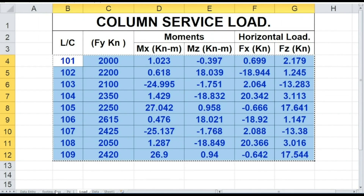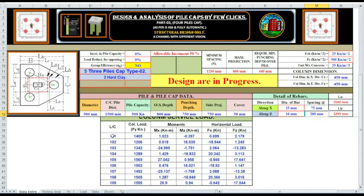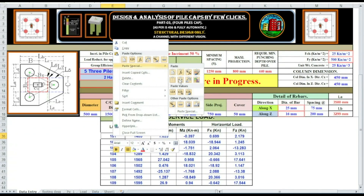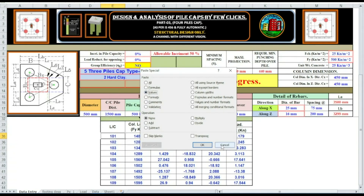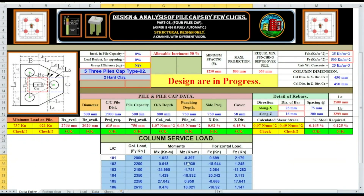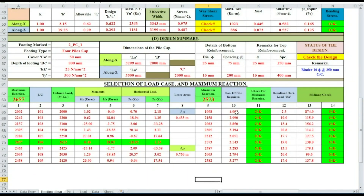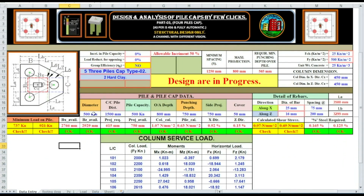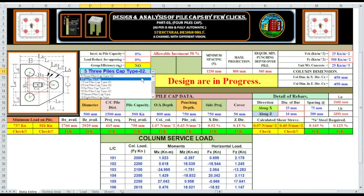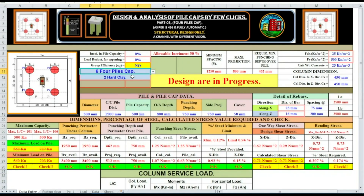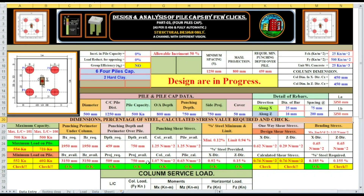Now we have to enter the column service load. Copy the data entry and paste here as paste special value. Now go to footing design — look here, minimum number of piles required is 4.005, this is the maximum. I am changing 3 to whole pile. When our pile is on hard clay, minimum spacing required is 1250. We have provided 1500, so we have to change it to 1250. Look here, maximum load on pile is more than pile capacity.